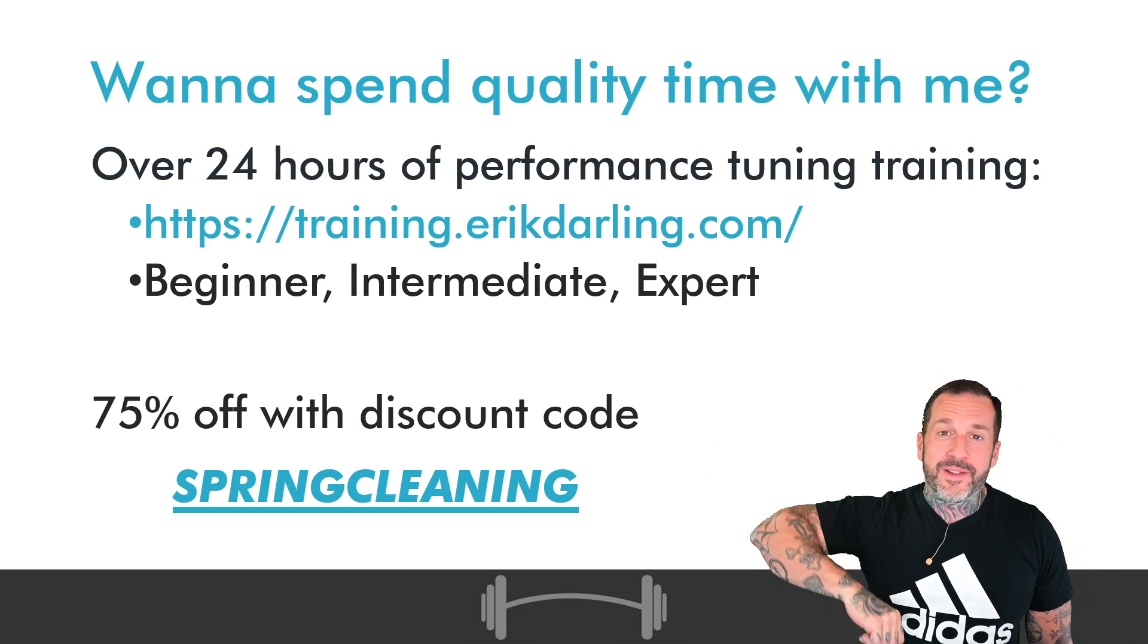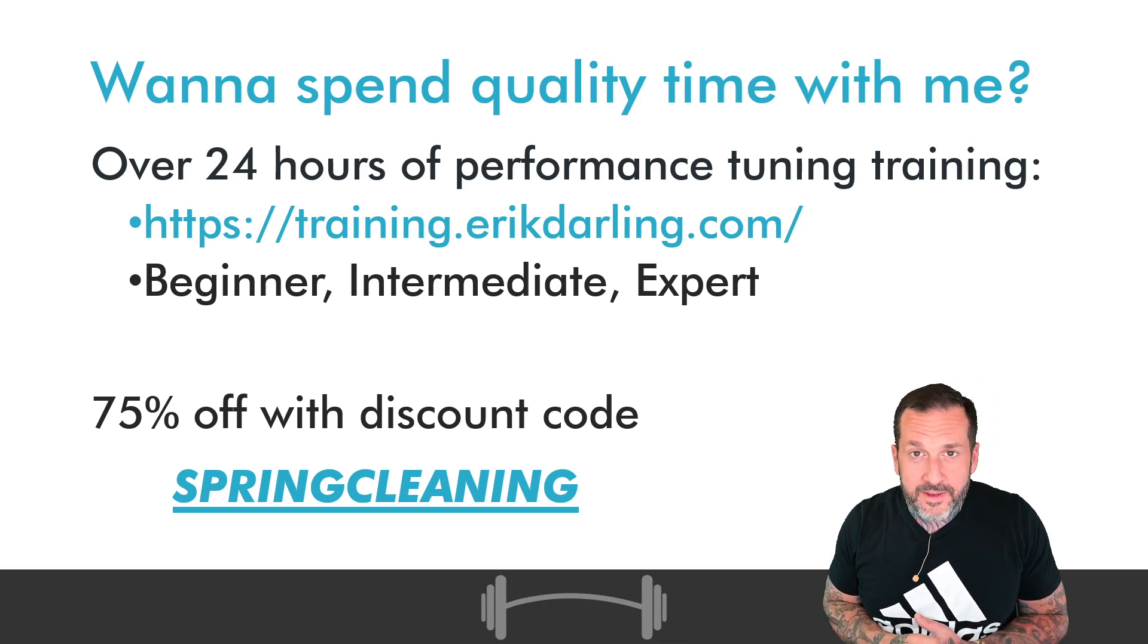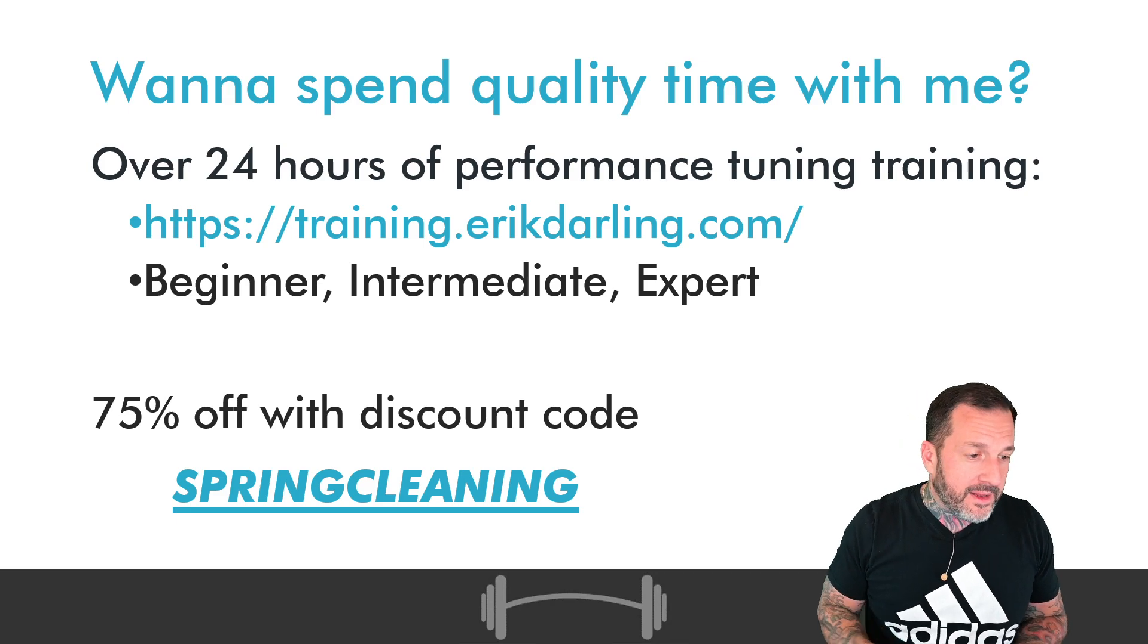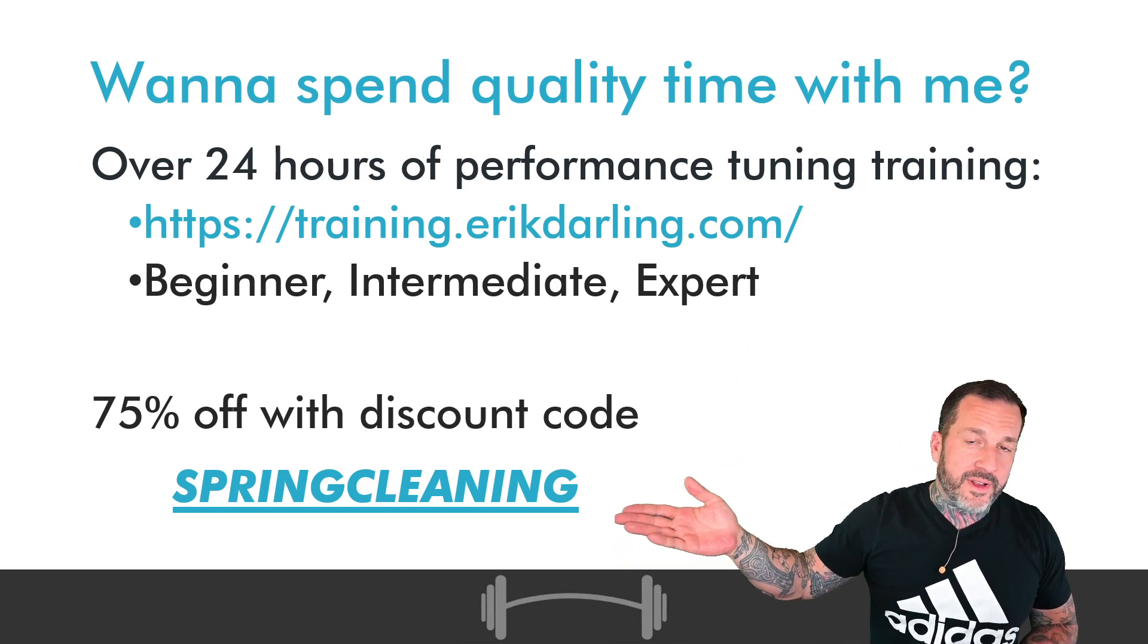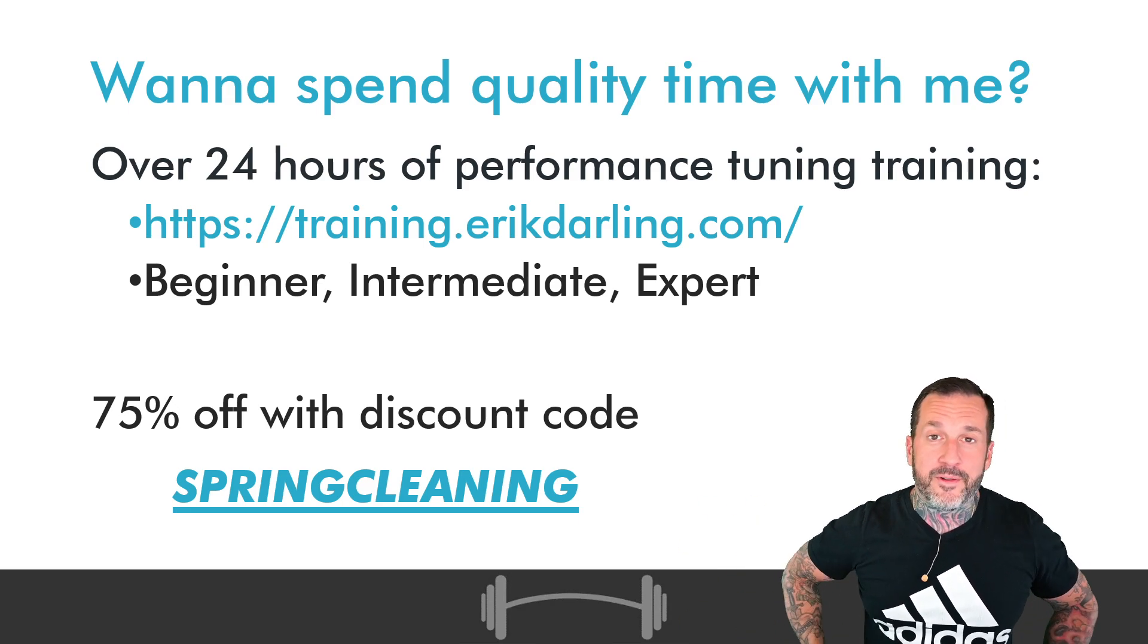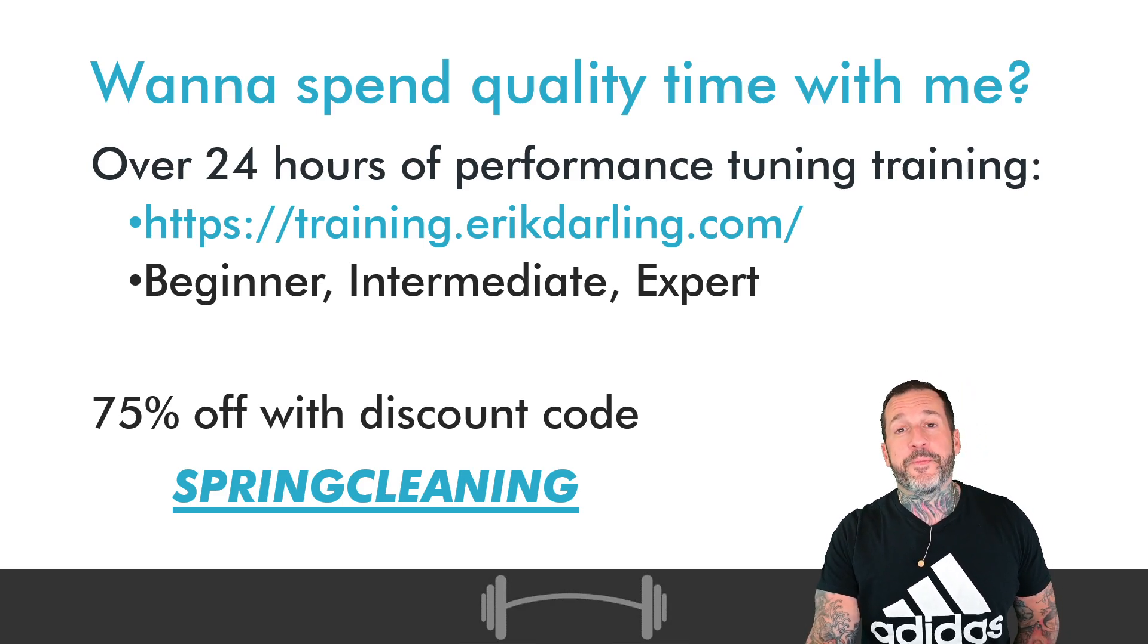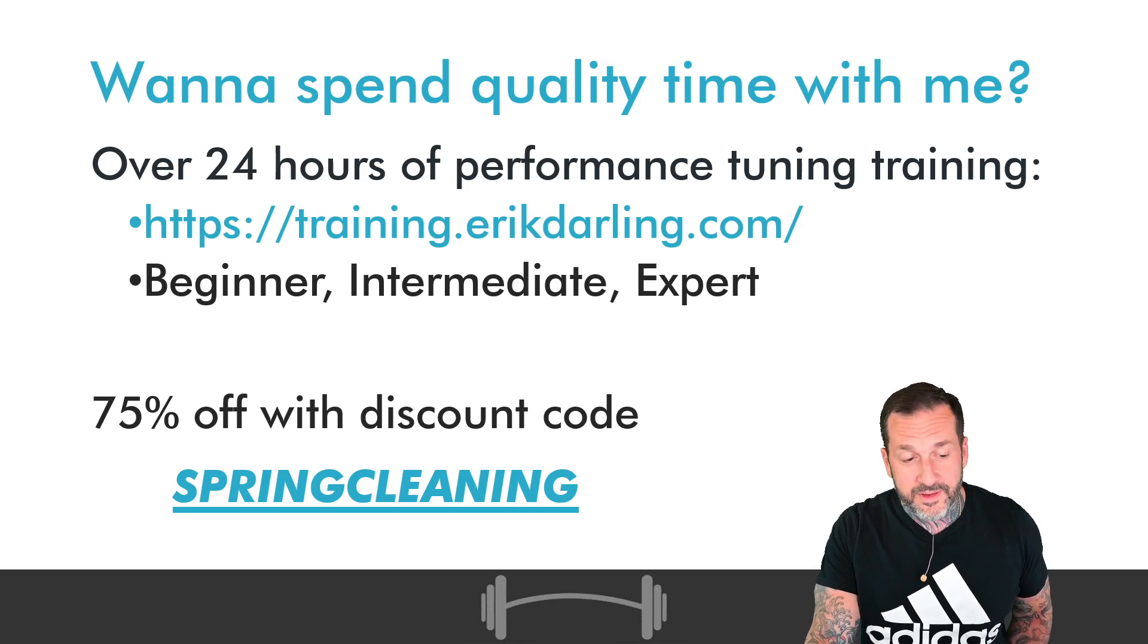Anyway, if you want some SQL server training of the low-cost, high-quality variety, if you go to that link up there and you put in that coupon code, you can get all of mine for the rest of your life for about $150. It's a pretty good deal. It'll make you happy. It really, really tickles the dopamine.